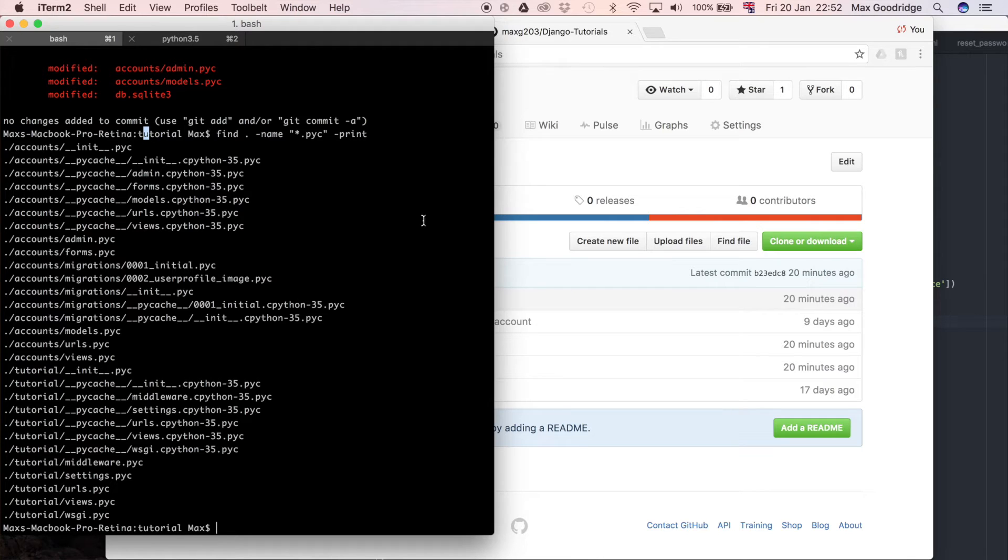So listing that out you can see all the ones that I want to get rid of and there are quite a few because with Django you end up working with quite a lot of files and it gets a bit messy so I just want to get rid of it all.